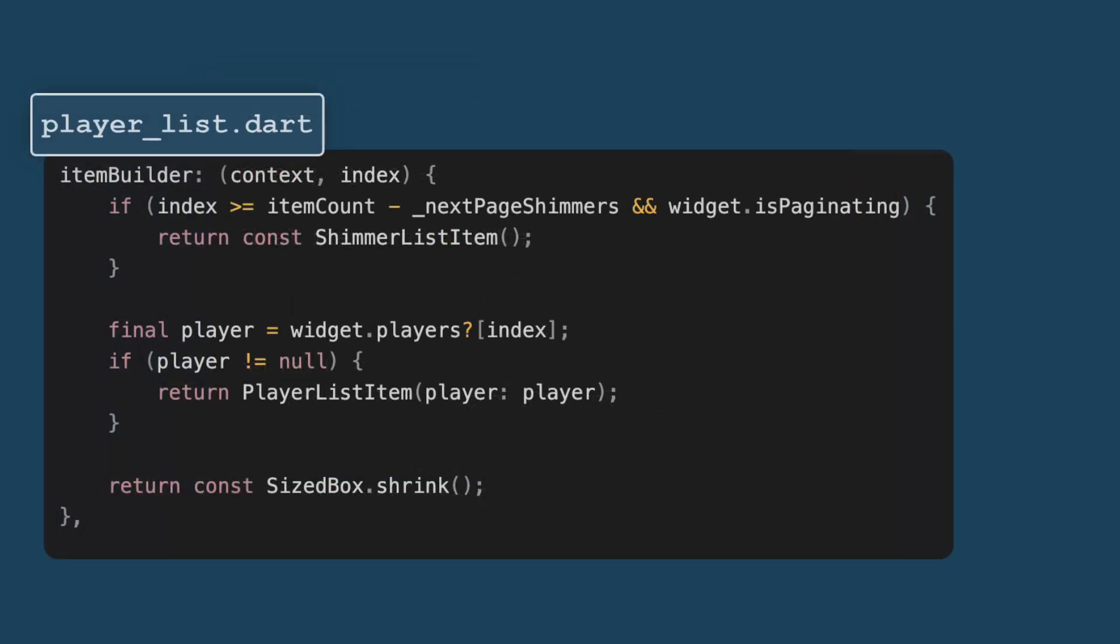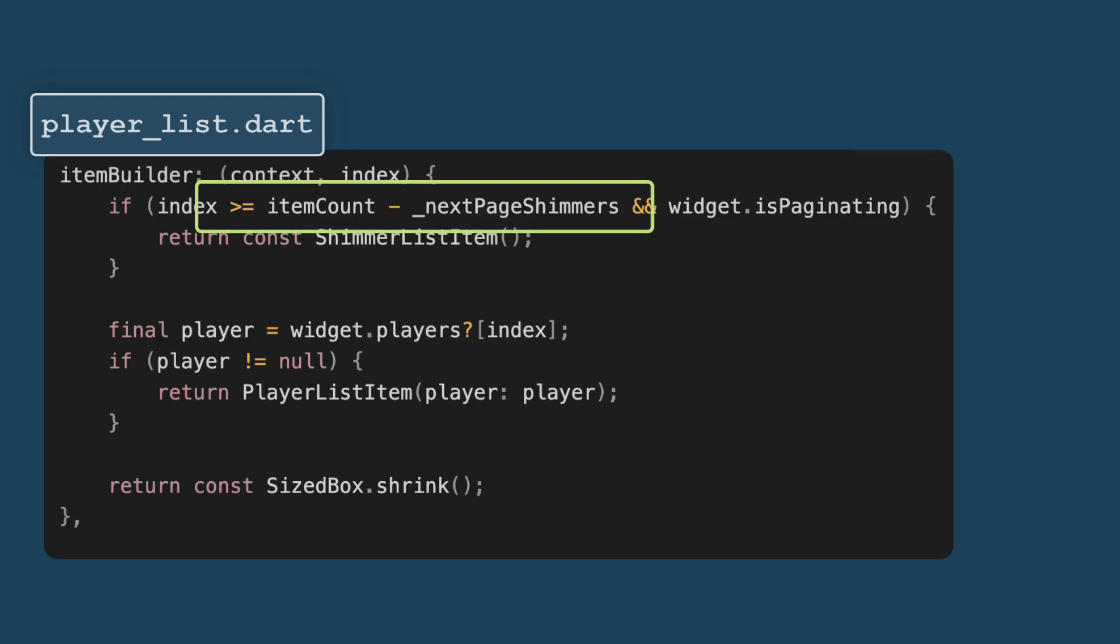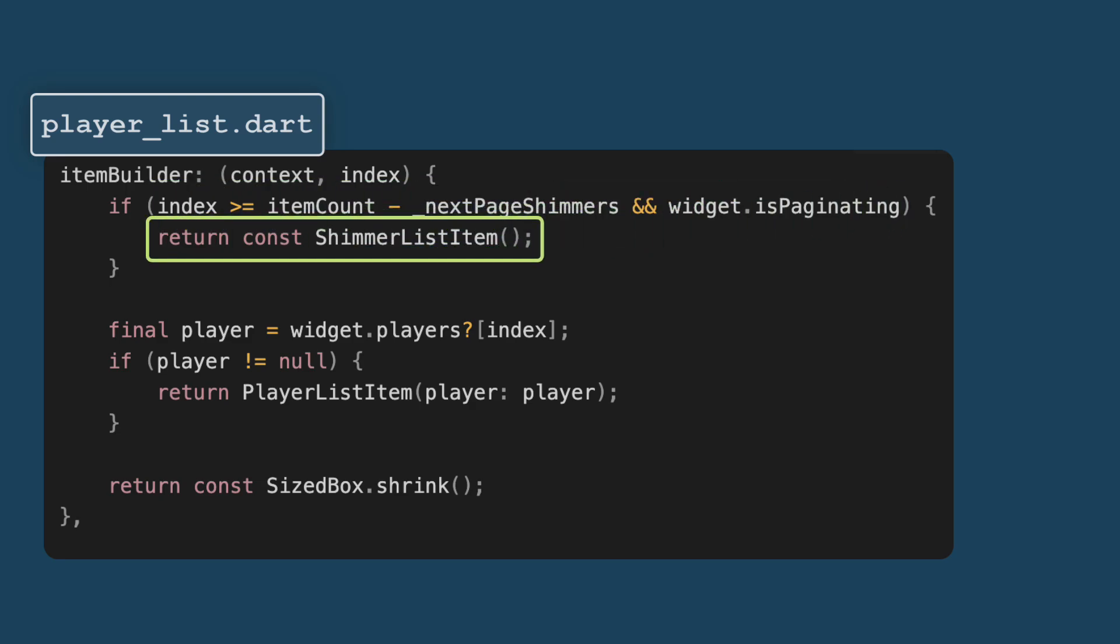Now, let's move to the item builder. The purpose of this function is to build each item in the list based on its index. If the index is within the range for loading new items and pagination is active, it returns a shimmer list item. This placeholder visually indicates that more data is loading.